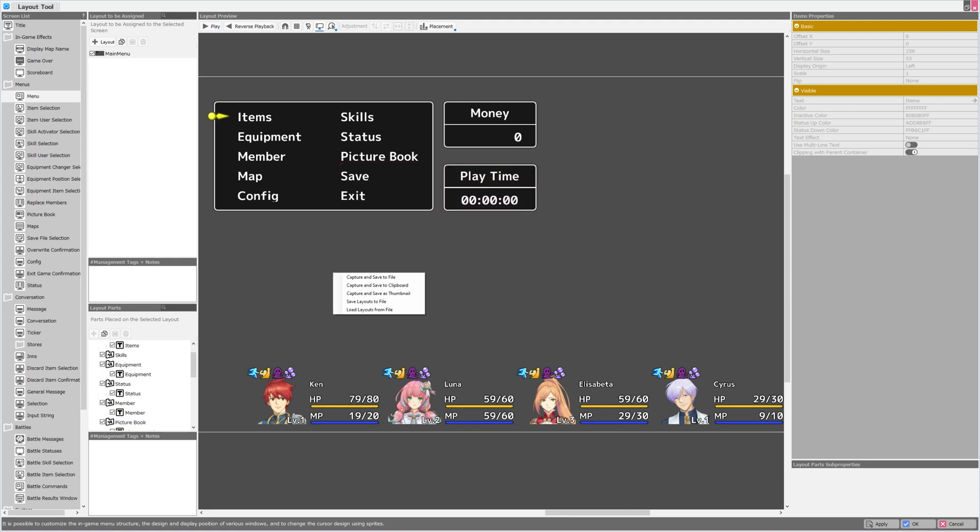Now you can right click in this screen and see that there is a context menu that appears. Capture and save to file. Capture and save to clipboard. Capture and save as thumbnail. Save layouts to file and load layouts from file.